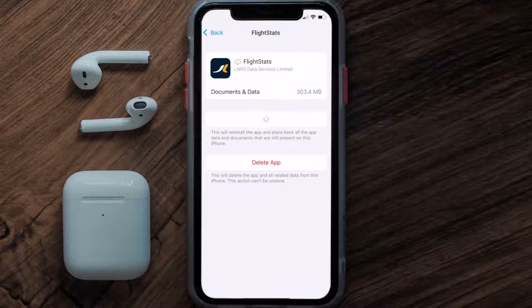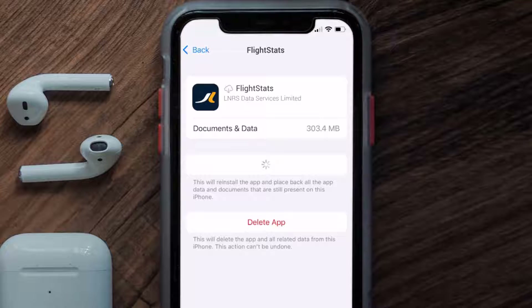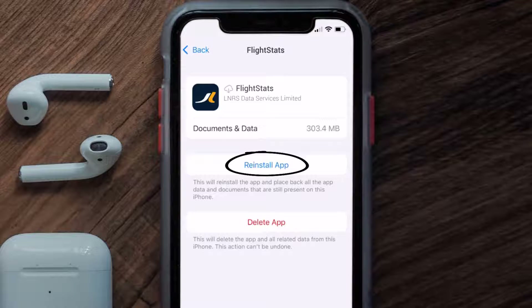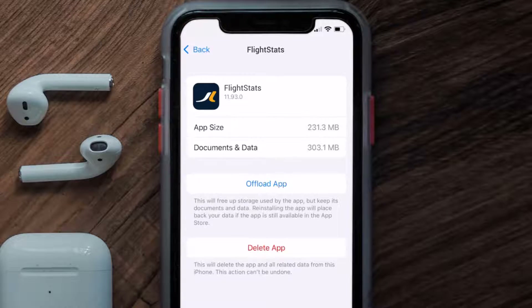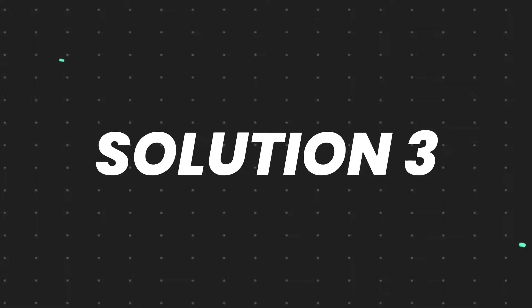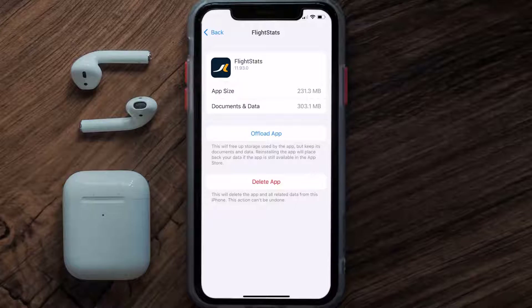Once you're on this screen, tap on Offload App and tap again to confirm. It'll take a bit for processing, and then a reinstall button will show up. Simply tap on it to reinstall the app. This should fix the issue.